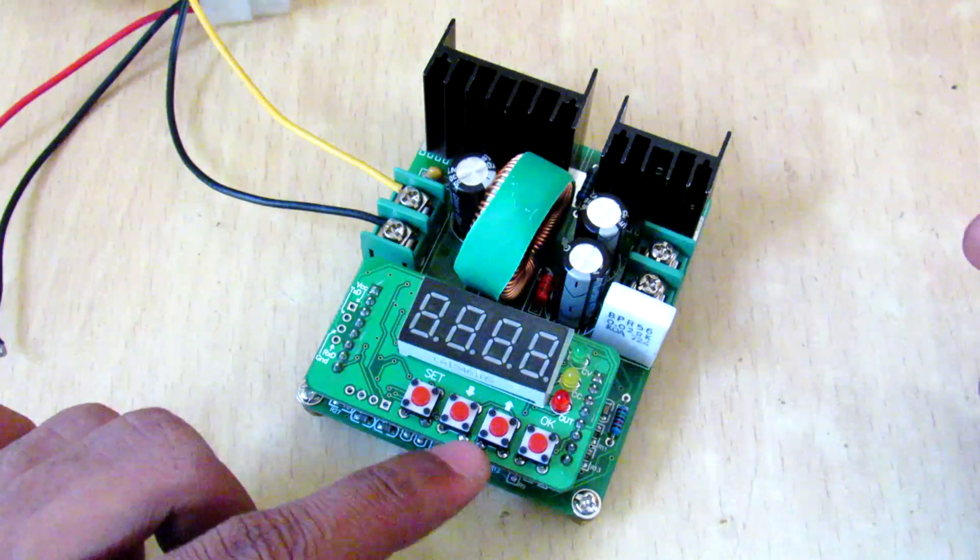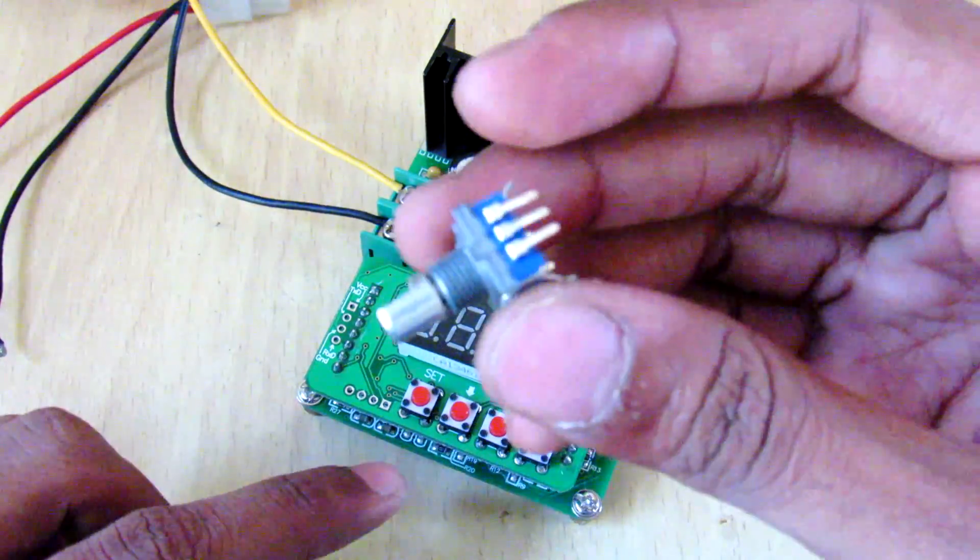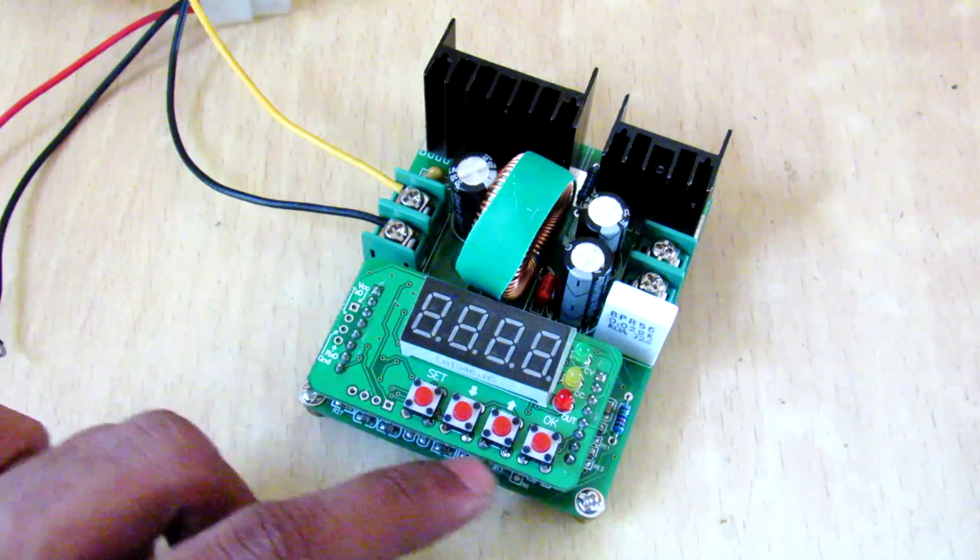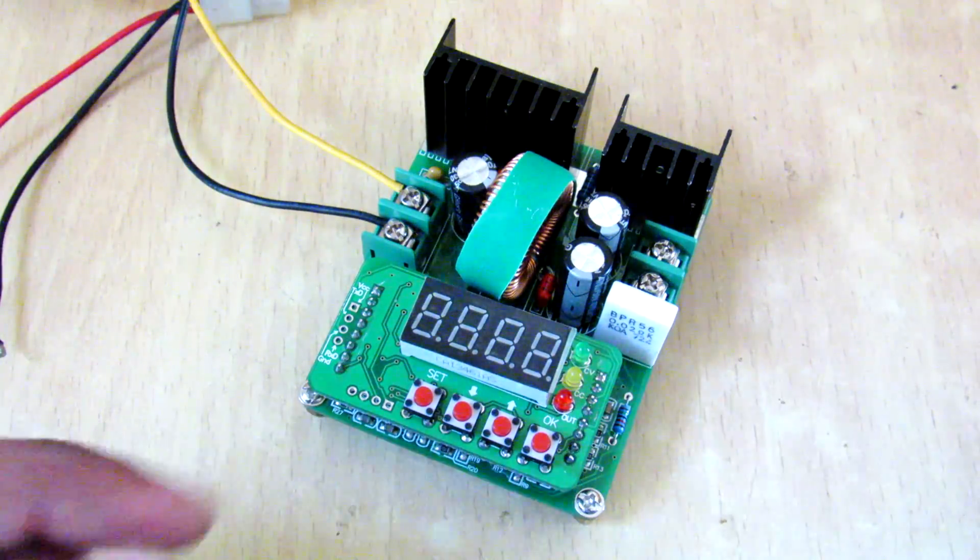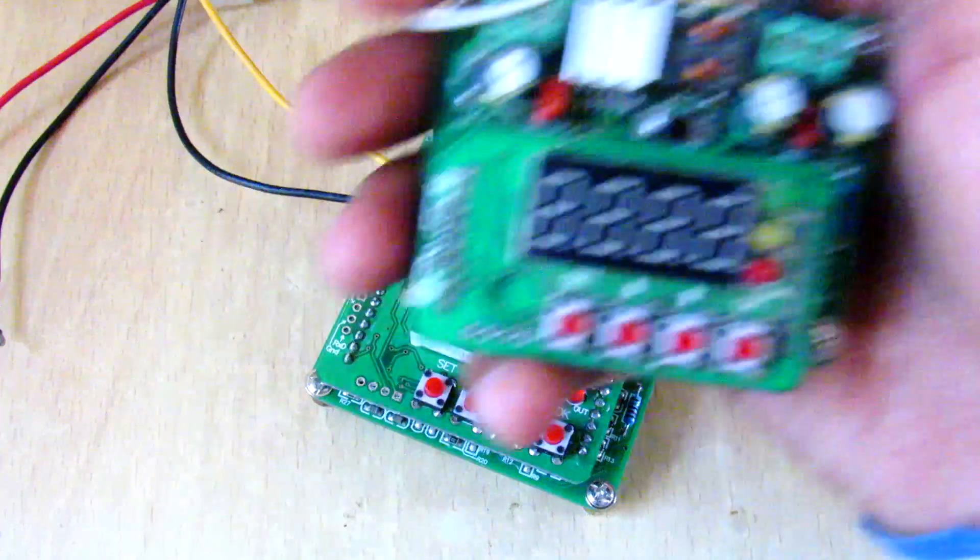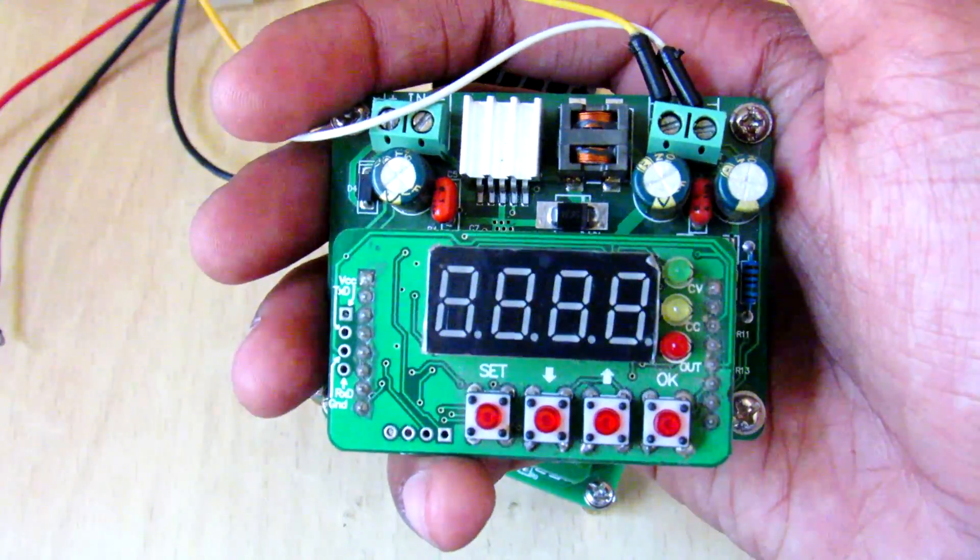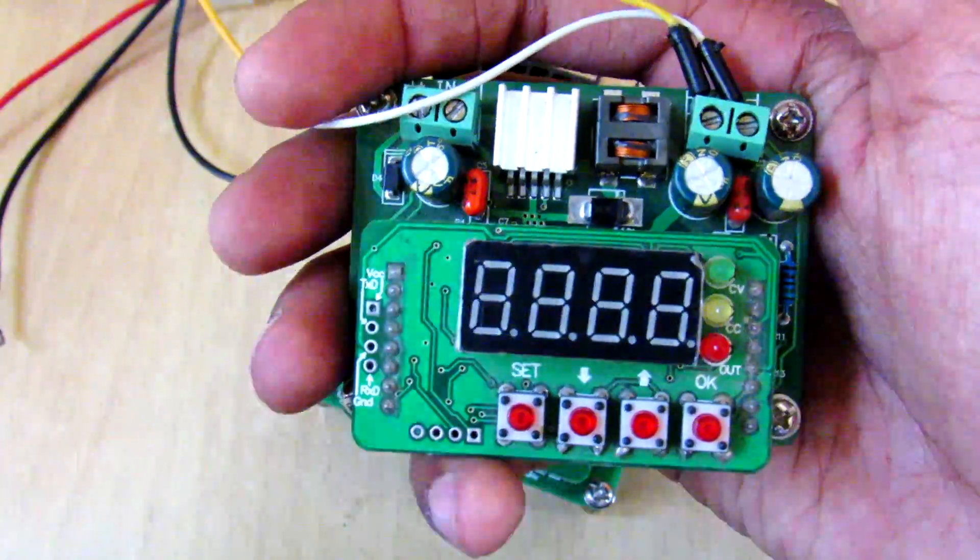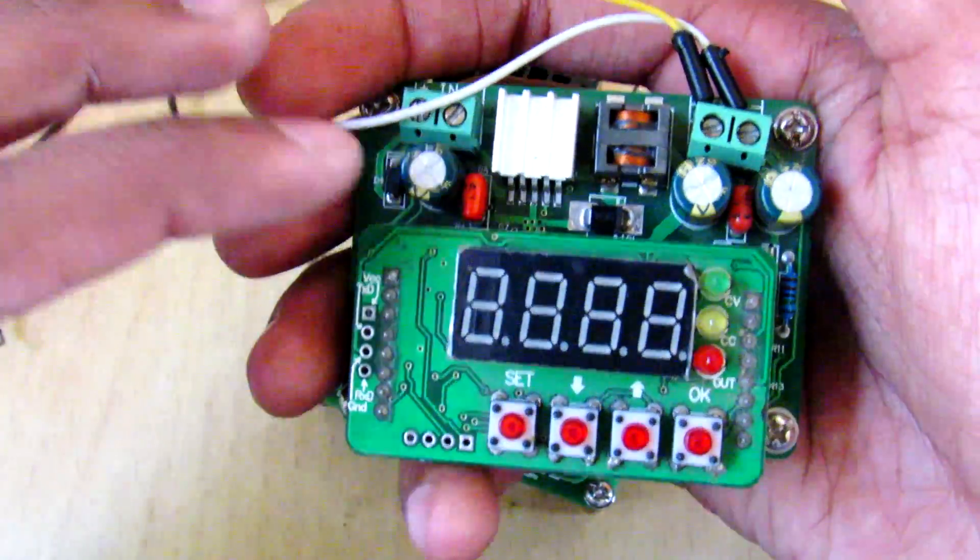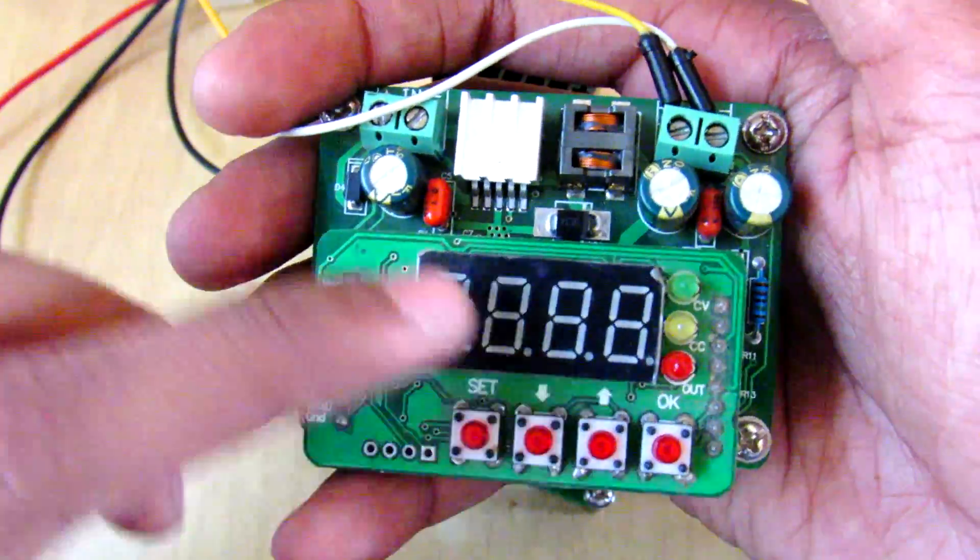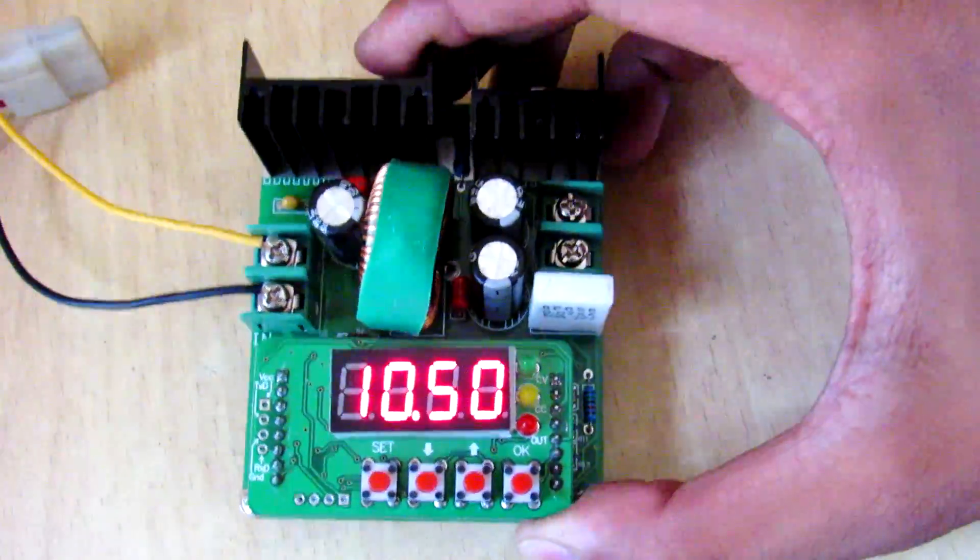You can directly solder this rotary encoder onto these pins right here and it works fine. And this is the 3 amp version of this same power supply. It has the same features but it can only handle 3 amps.